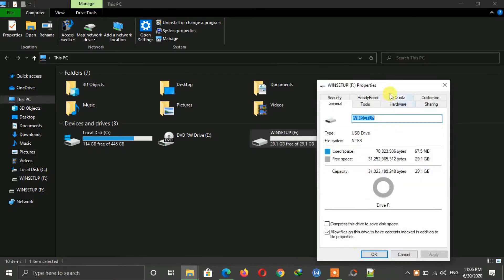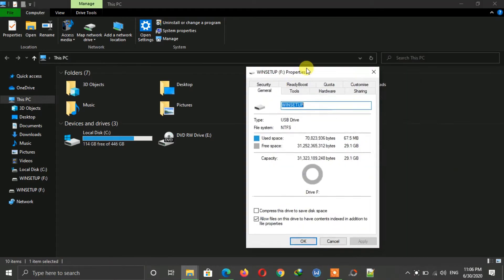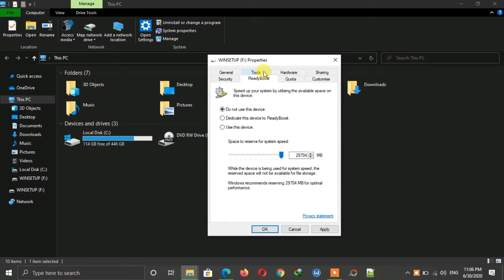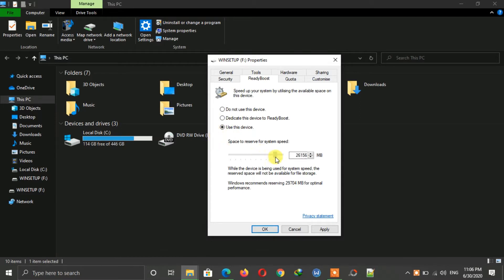Here, select 'Use this device'. Then after selecting this, choose the amount of RAM you want. I am selecting the full 29GB here.